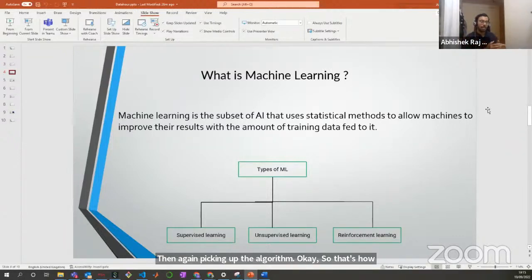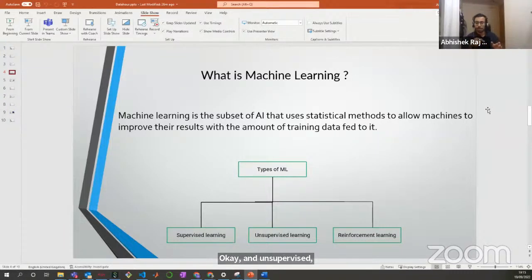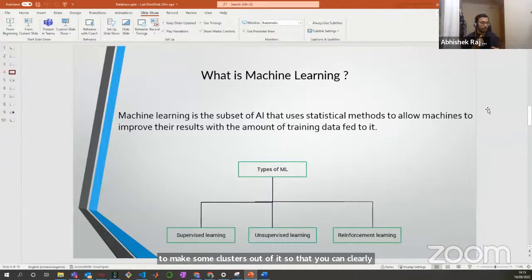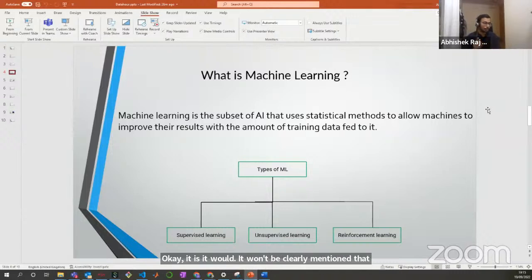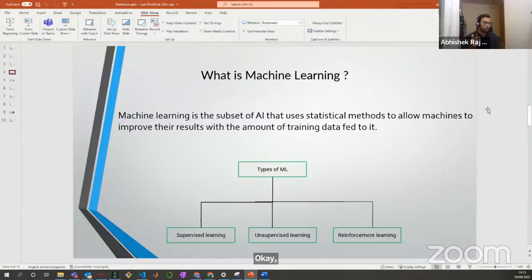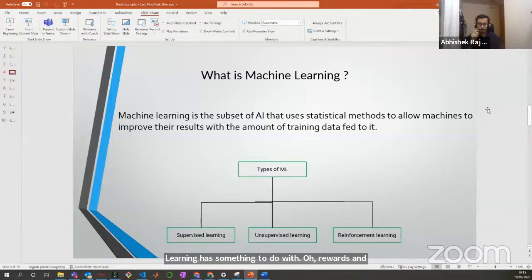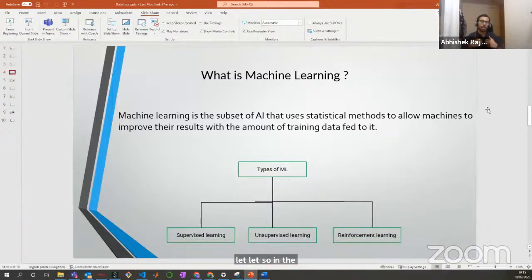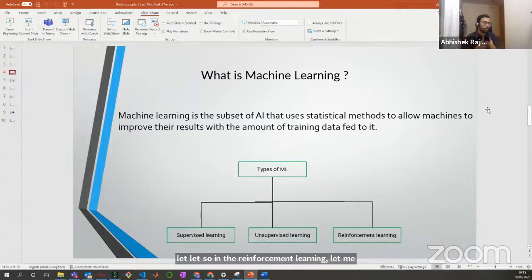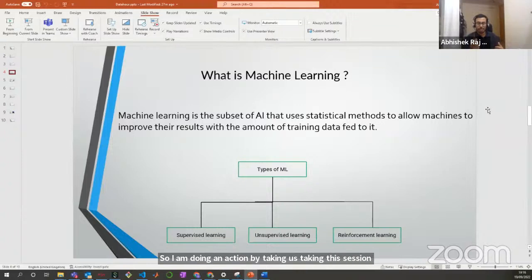Unsupervised learning uses unlabeled data, and the algorithms try to make some clusters out of it so you can identify groups, but it won't be clearly labeled. Reinforcement learning has something to do with a rewards and penalty system. Let me consider myself as an agent and everything other than me is the environment. I'm taking this session — so I'm doing an action — and I may get rewarded or penalized based upon that action. That's how reinforcement learning works: there is an agent, an environment, and the agent does some action that takes it to some other state.